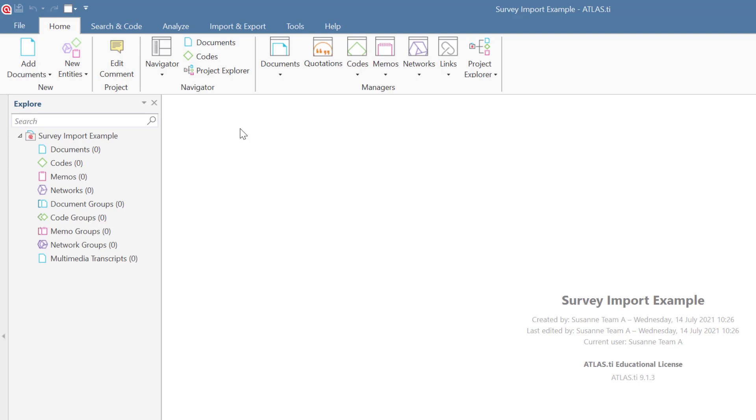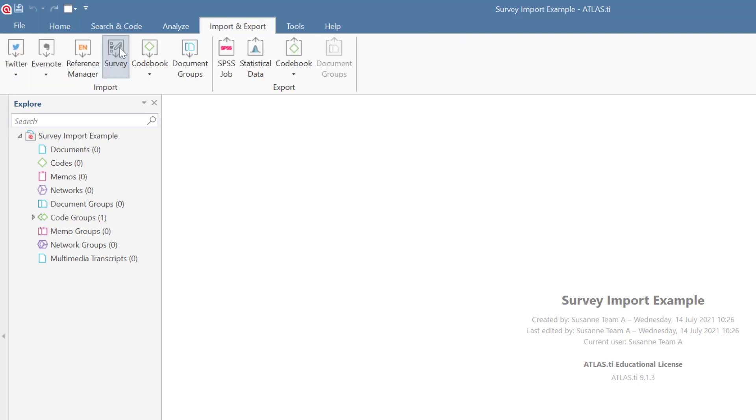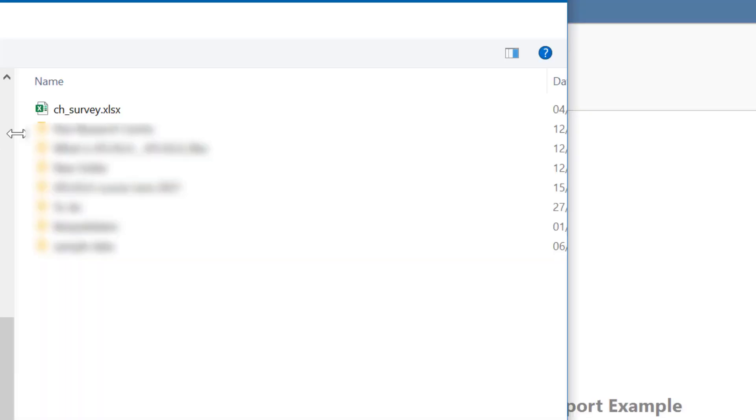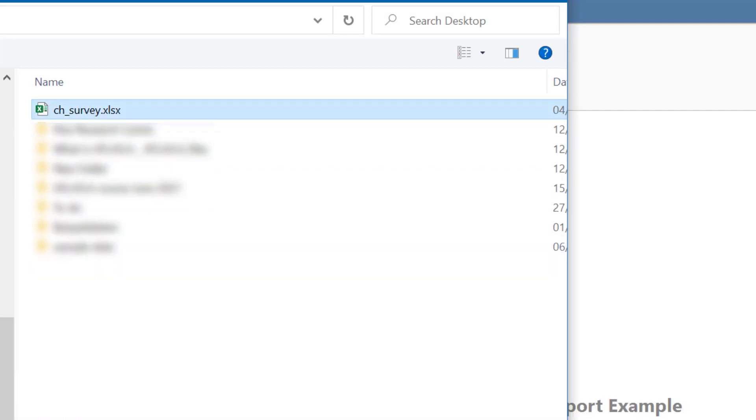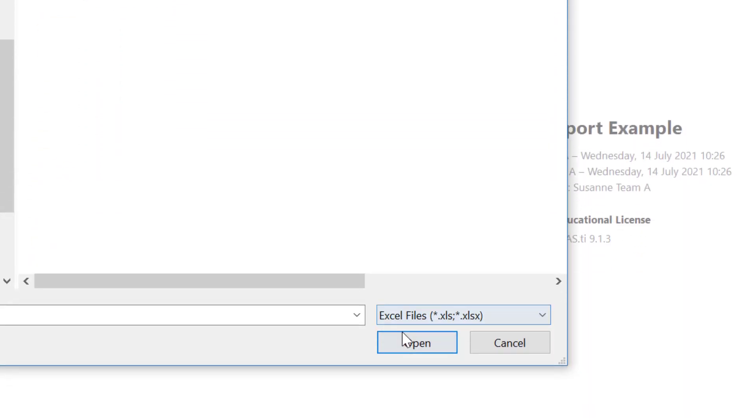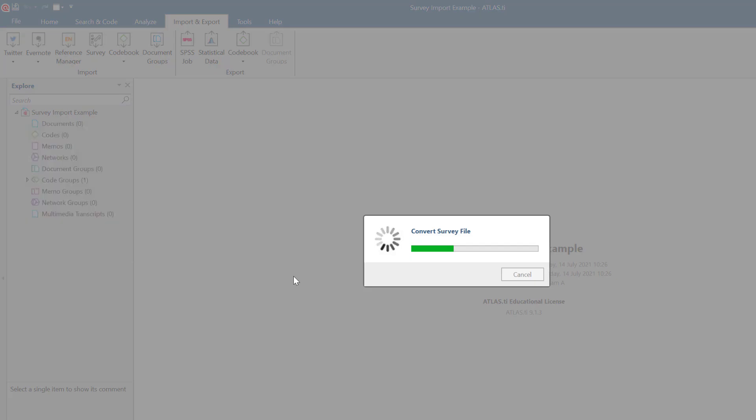From the main ribbon, select the Import and Export tab, and from there, Survey. Select the Excel file, click Open, and wait for the data to be imported.